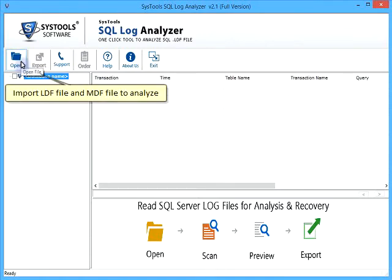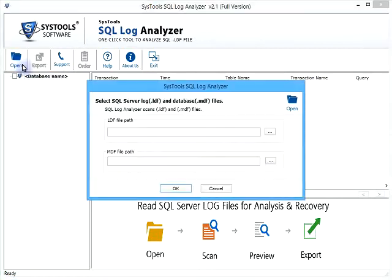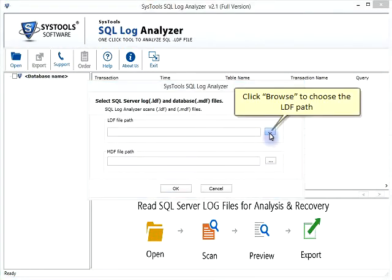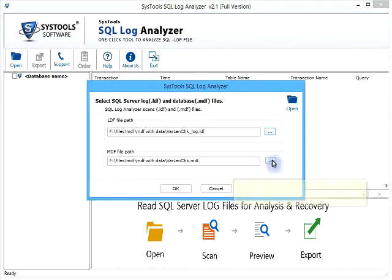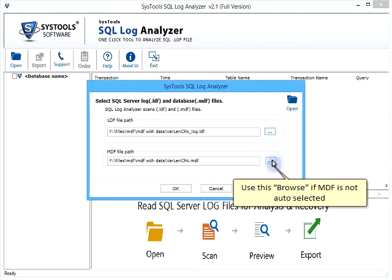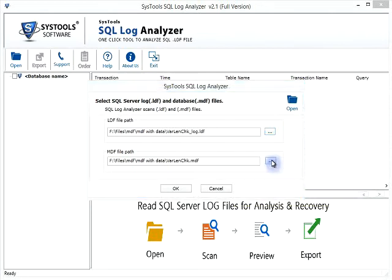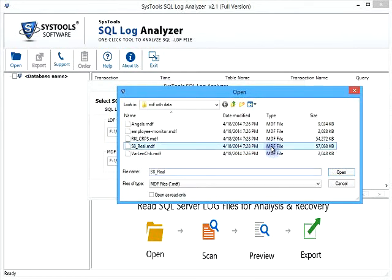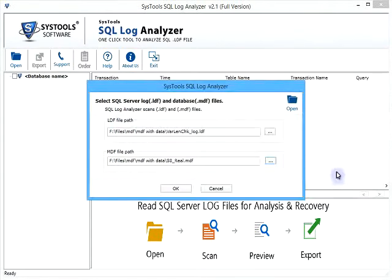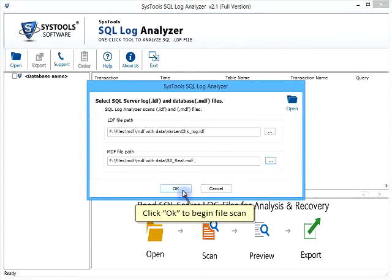Import LDF file and MDF file to analyze. Click Browse to choose the LDF path. Use this Browse if MDF is not auto-selected. Click OK to begin file scan.